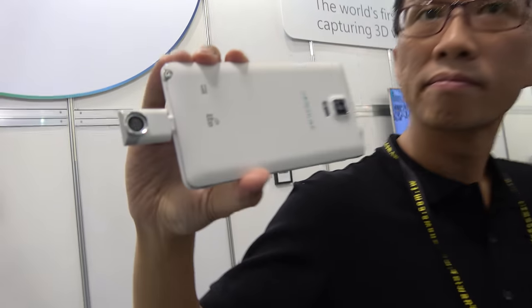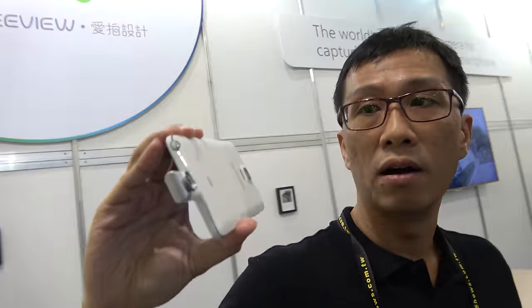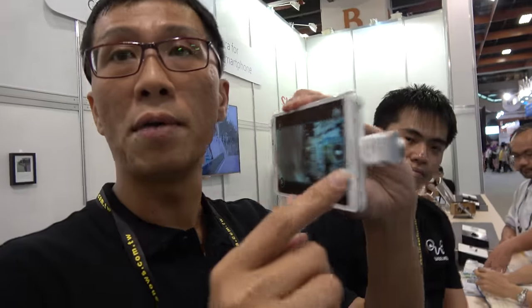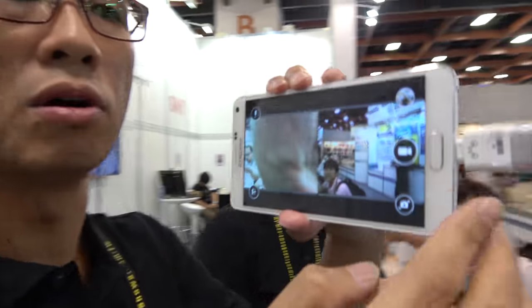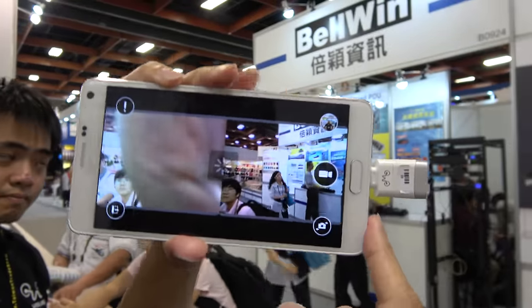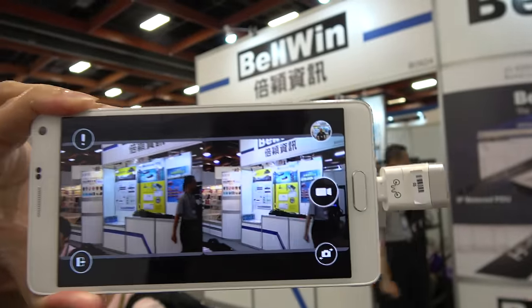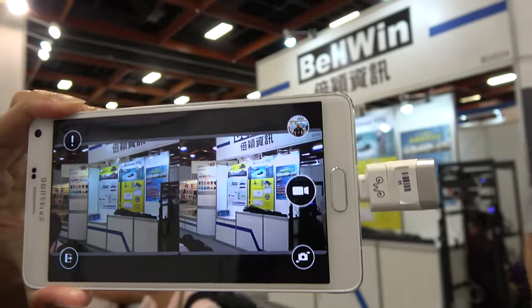We're here with the WeView. Hello, my name is Kenny and I'm a co-founder of the WeView. This device is called the iProc, and the purpose of the iProc is to let you watch and record 3D video.